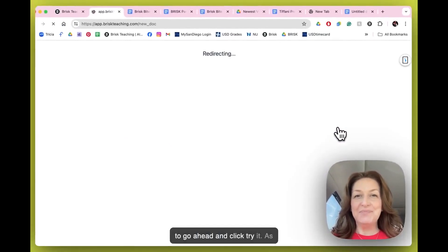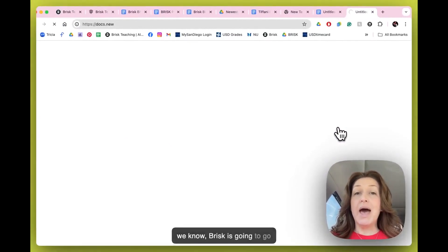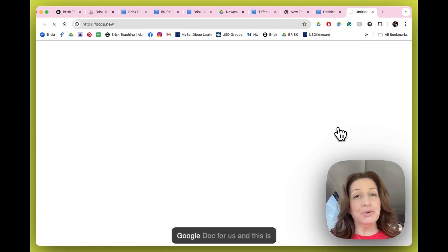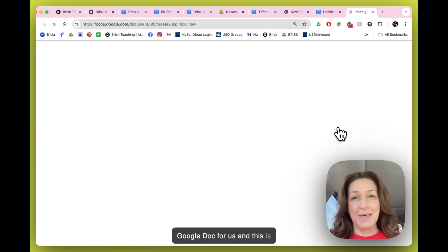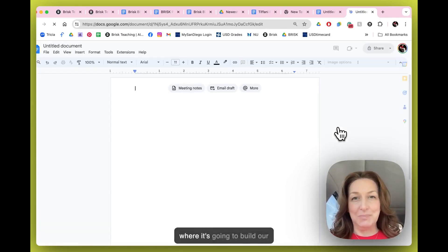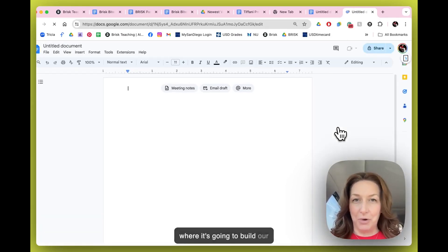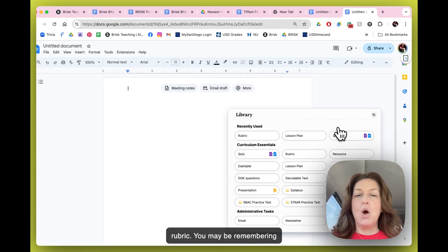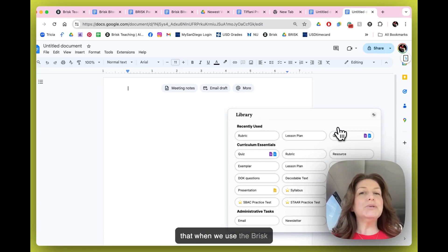We're going to go ahead and click try it. As we know, Brisk is going to open up a fresh Google Doc for us, and this is where it's going to build our rubric.